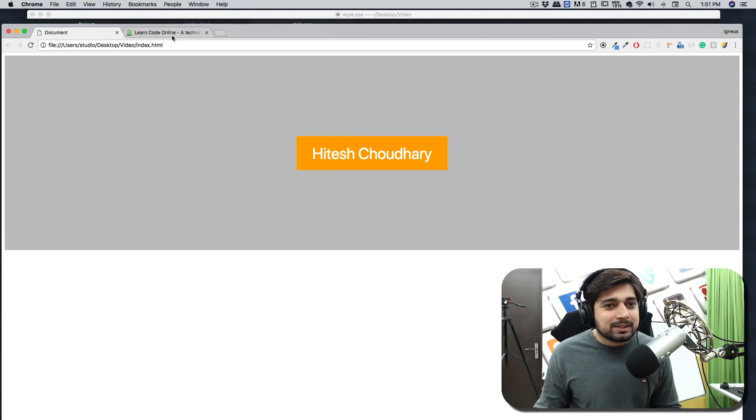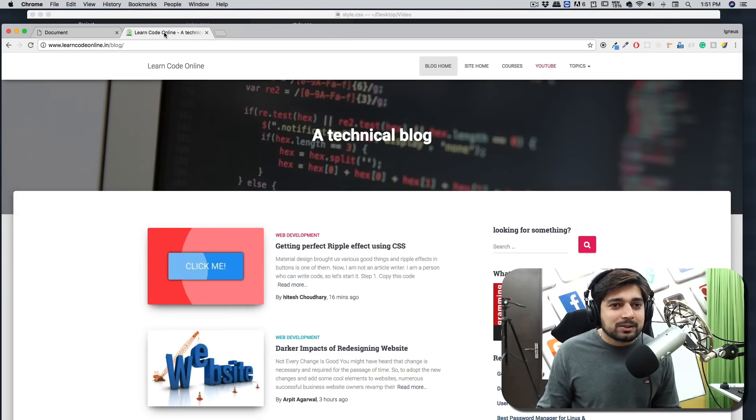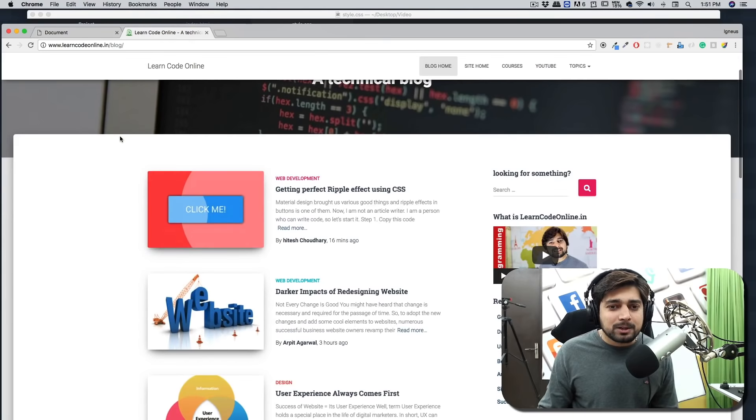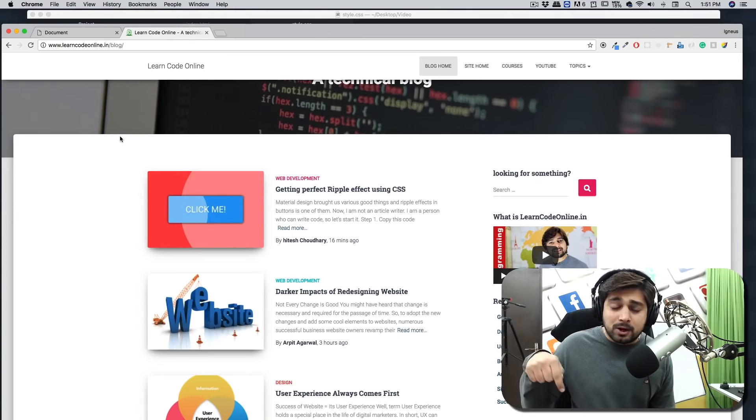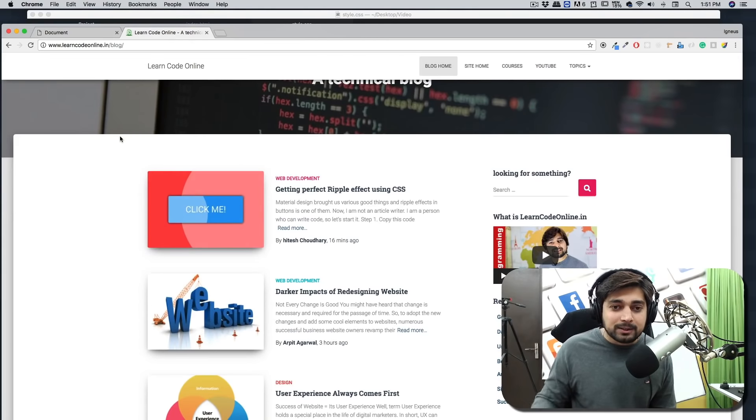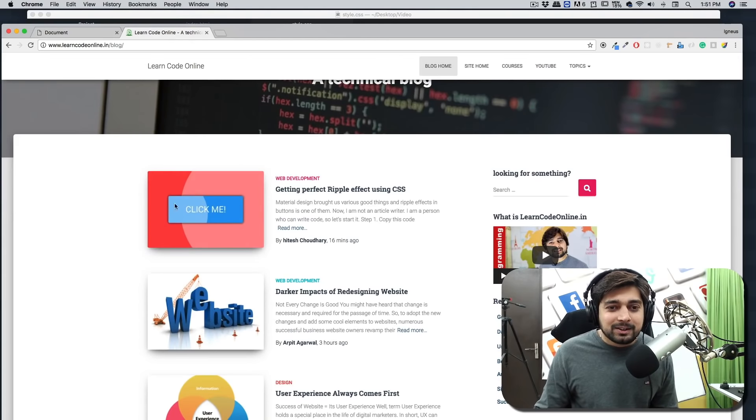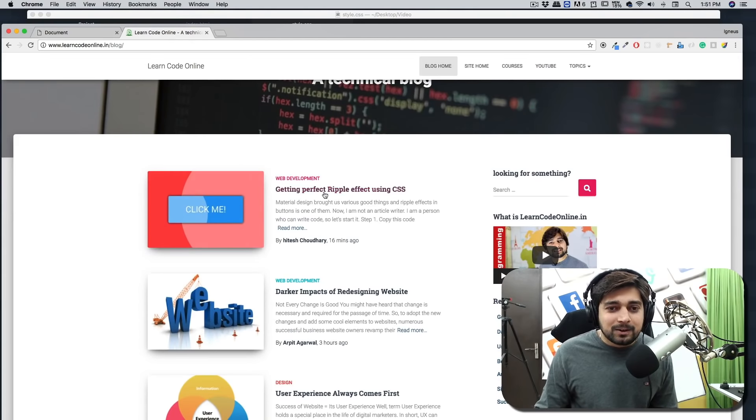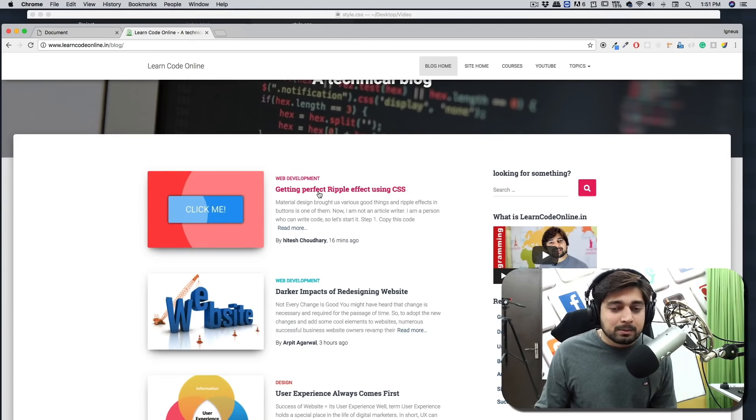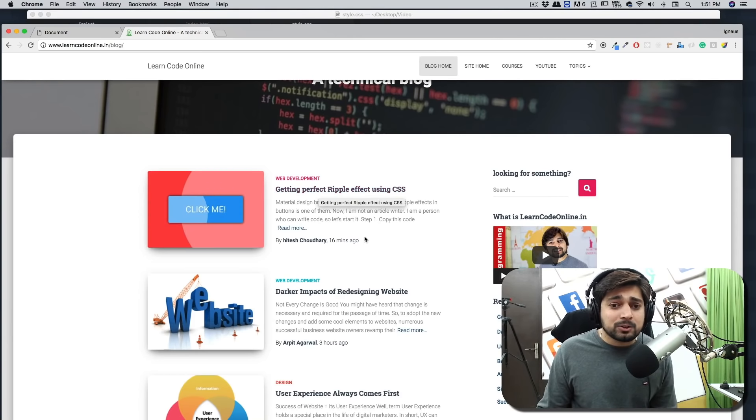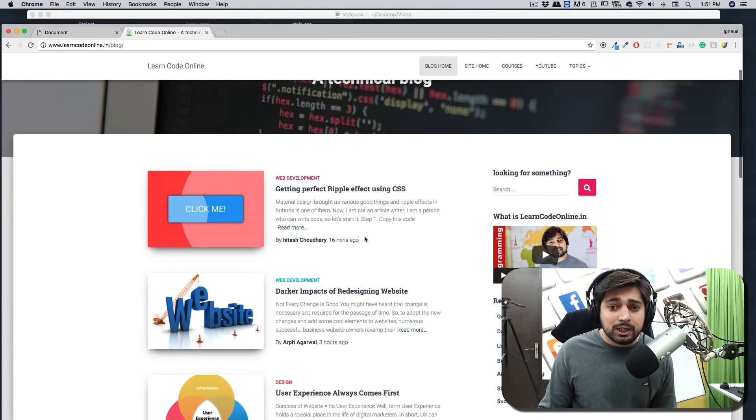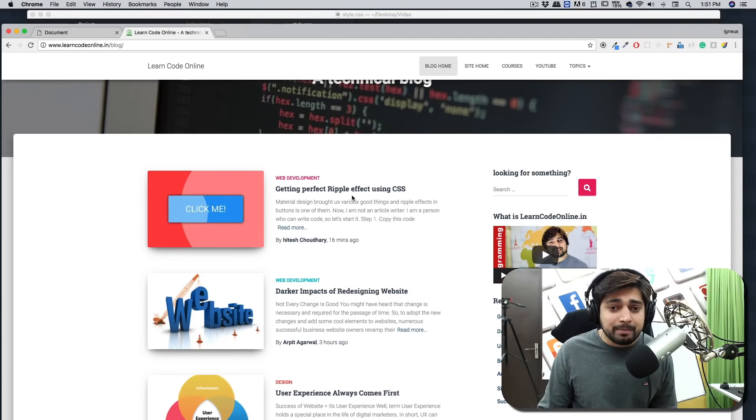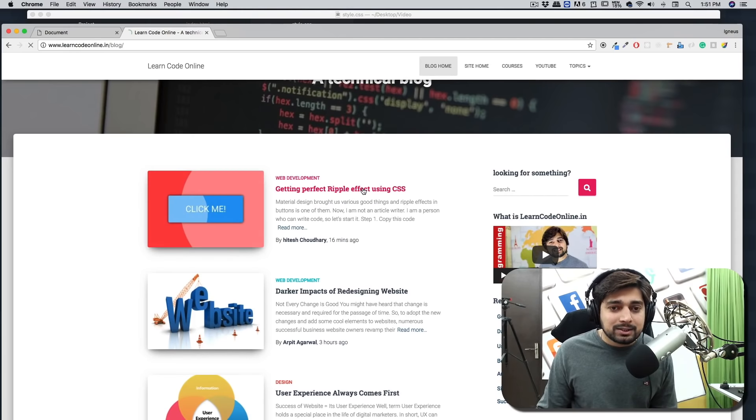And what we can do now is we can add a ripple effect to this button so that when you click on it a wave of circle just goes like that. It looks beautiful. So what you can do is go to learncodeonline.in.